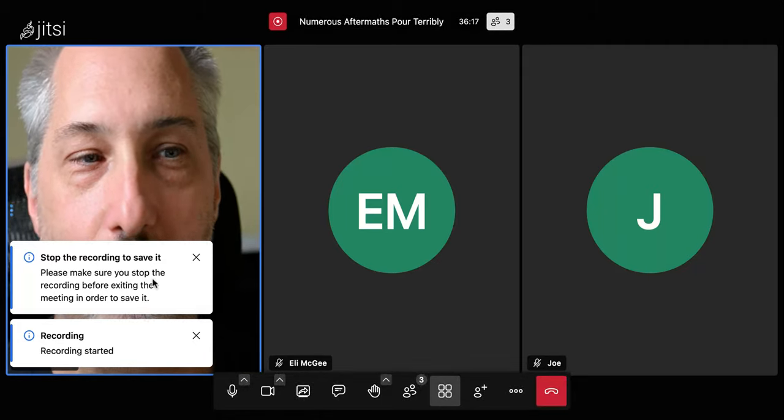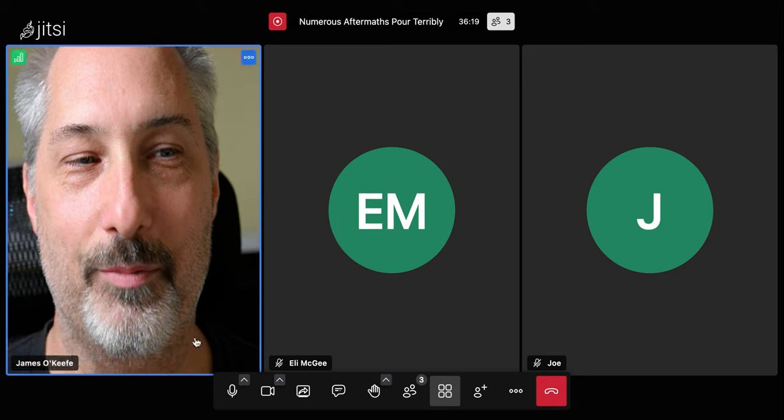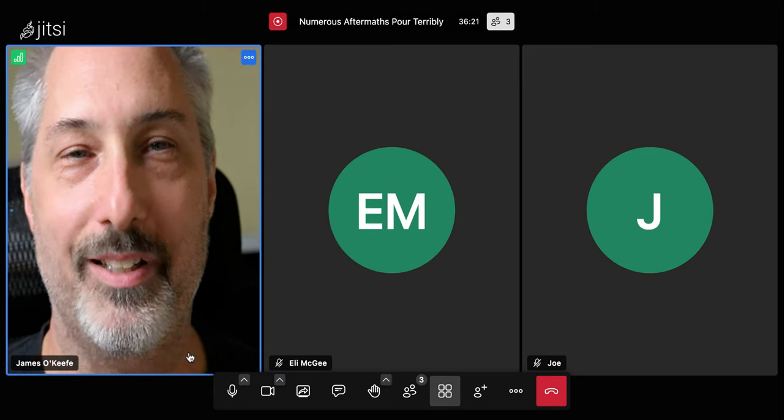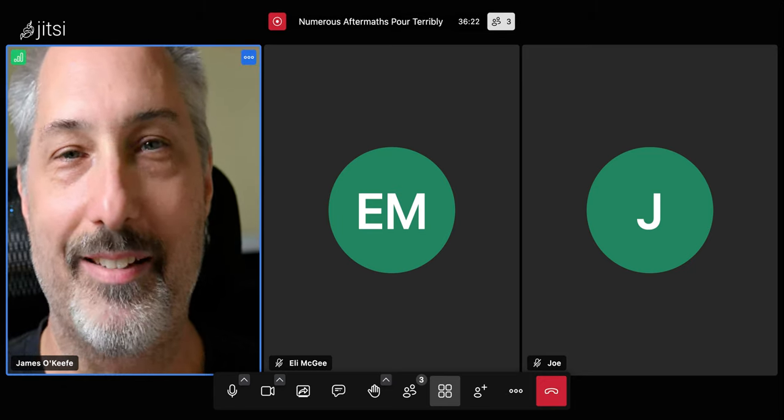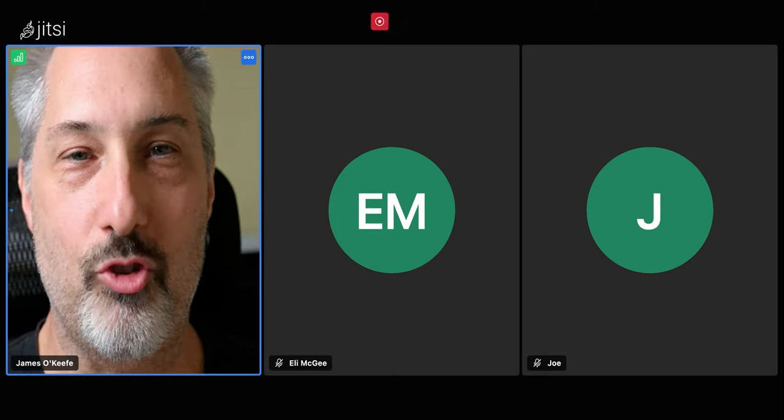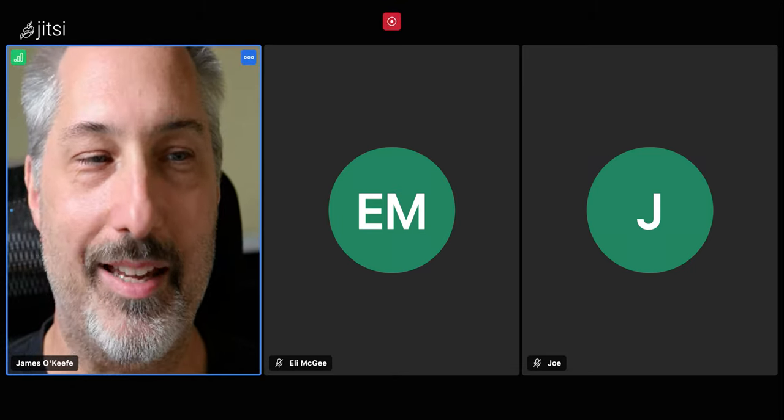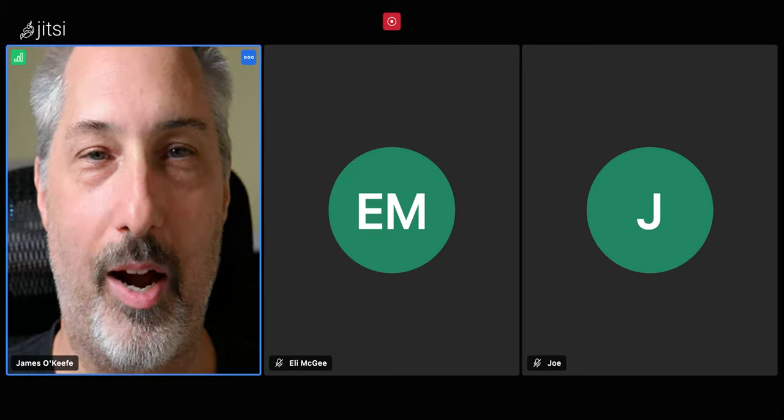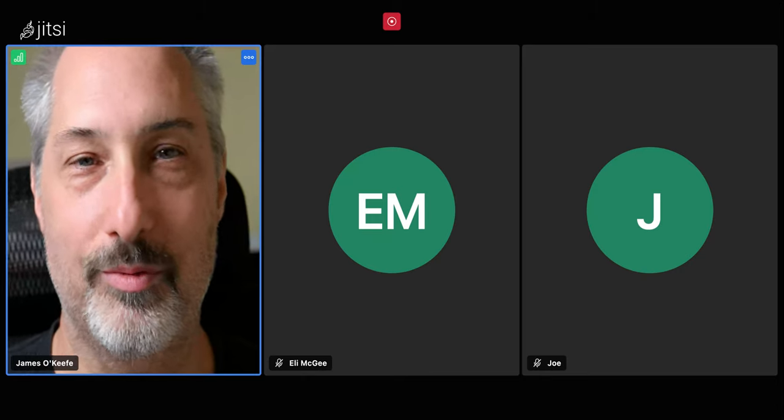Hi, this is James O'Keefe. I'm Captain of the Massachusetts Pirate Party, and I'm joined today by Eli and Joe. How are the two of you?